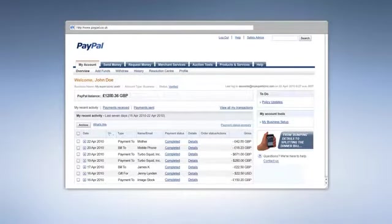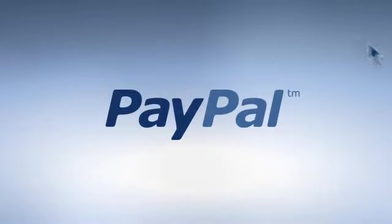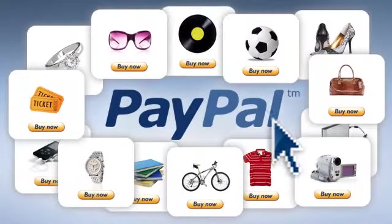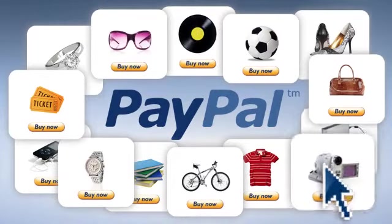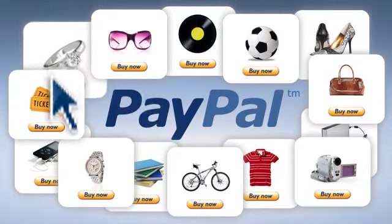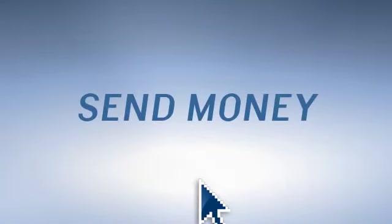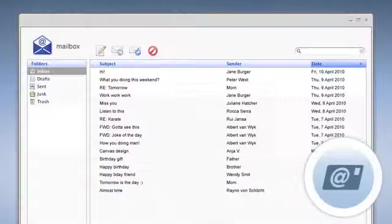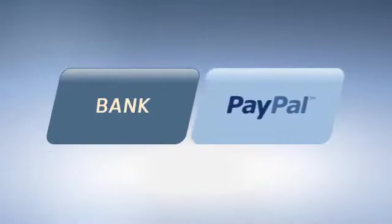You can then spend it directly from your account by paying for items on any of the thousands of sites where PayPal is accepted. You can also use it to send money instantly to anyone with an email address or mobile phone number, which is basically anyone and everyone. Or, if you have a bank account attached to your PayPal account, you can transfer your money directly into your bank.